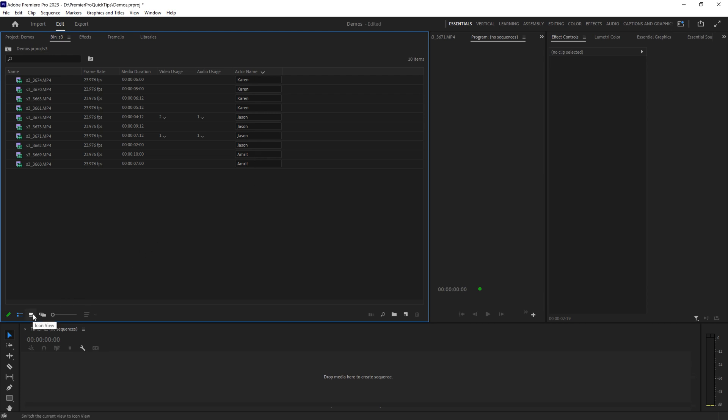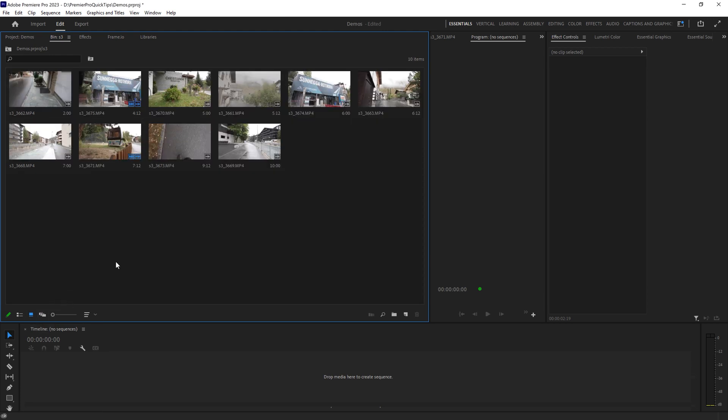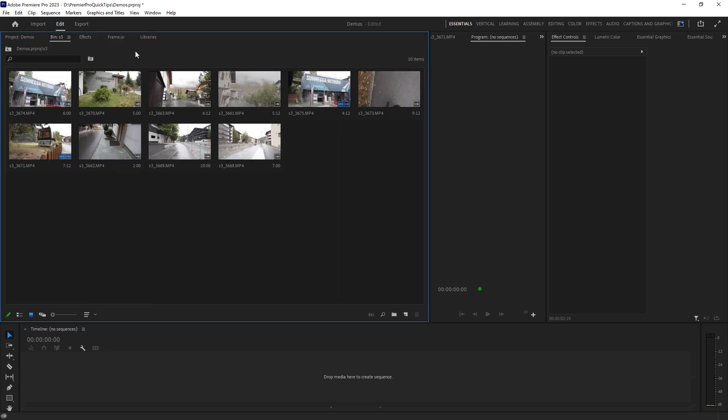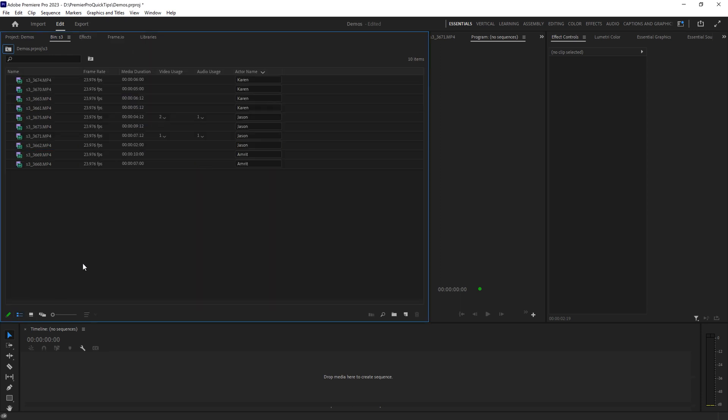Come back to the icon view here and in the sort list, come up and choose list view sort. This is going to apply whatever sort we just had in the list view. I'll just click that and now you can see the sort order here matches the sort order in the list view.